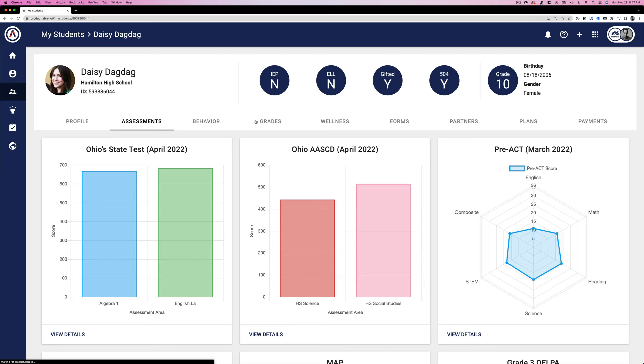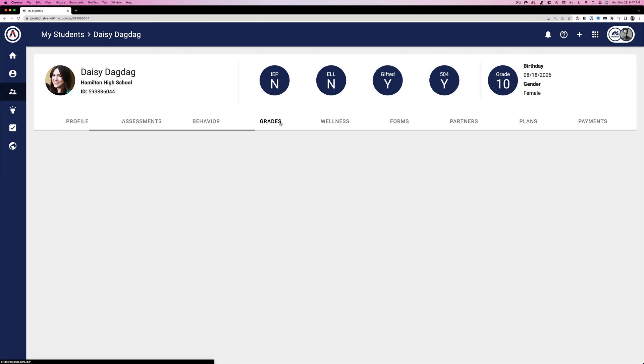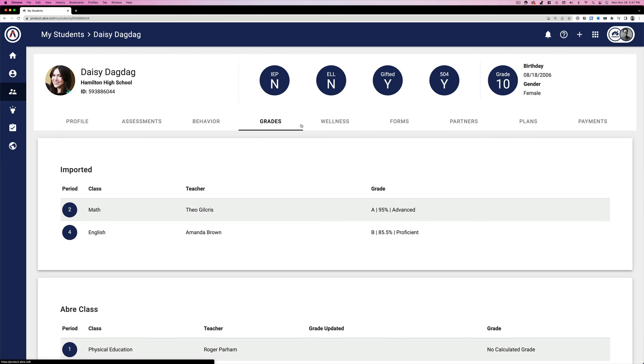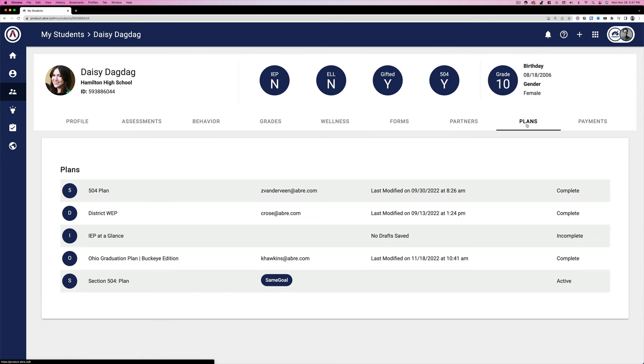From assessments, to grades, to education plans, and to a record of all school payments. Clean and clear to view.